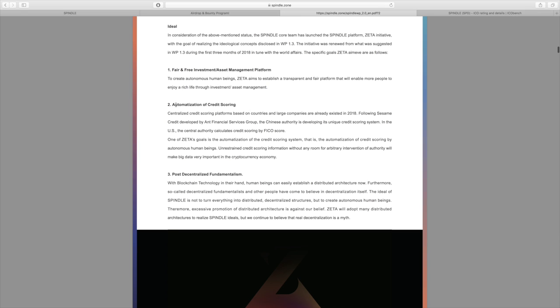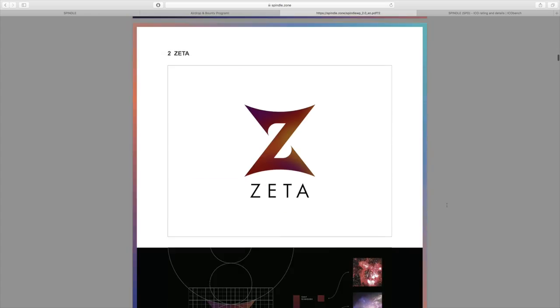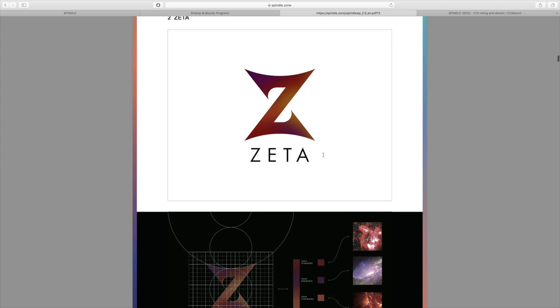They also have optimization of credit scoring and post-decentralized fundamentalism. A lot of what you see here and everything that relates to Spindle and their platform is basically, one side of it is the distributed/decentralized side of things, and the other side is the automation, making things autonomous and all the benefits that come from that. The platform is called Zeta.